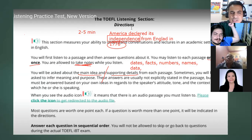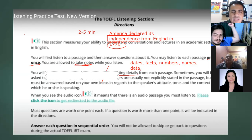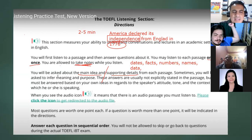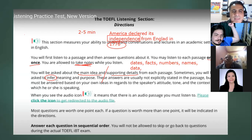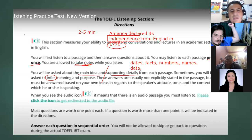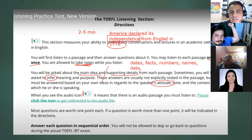Sometimes you will be asked to infer the meaning — some questions require you to use logic yourself. Infer means to make an educated guess. These answers are usually not explicitly stated in the passage, but must be answered based on your own ideas in regard to the speaker's attitude, tone, and context.